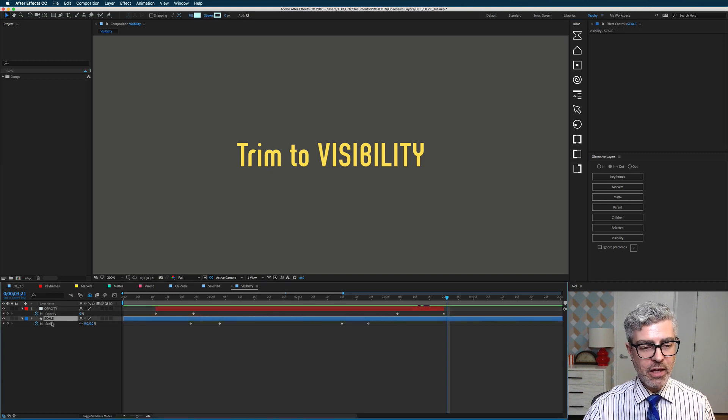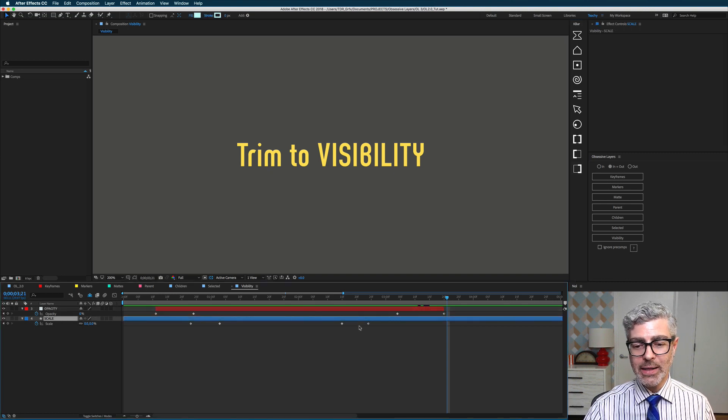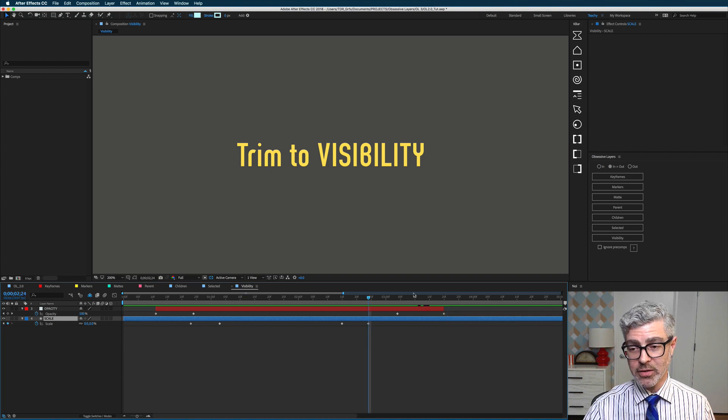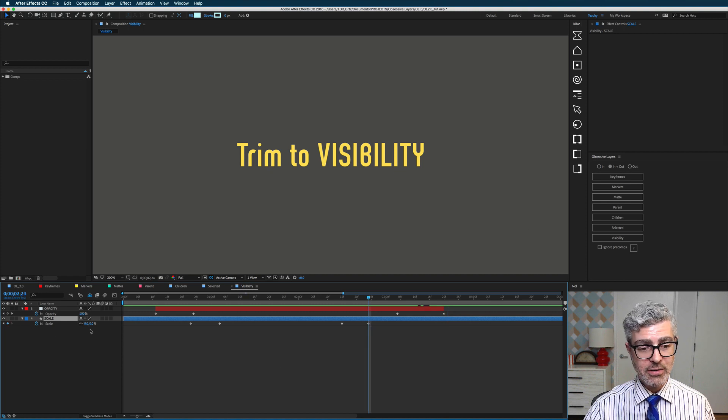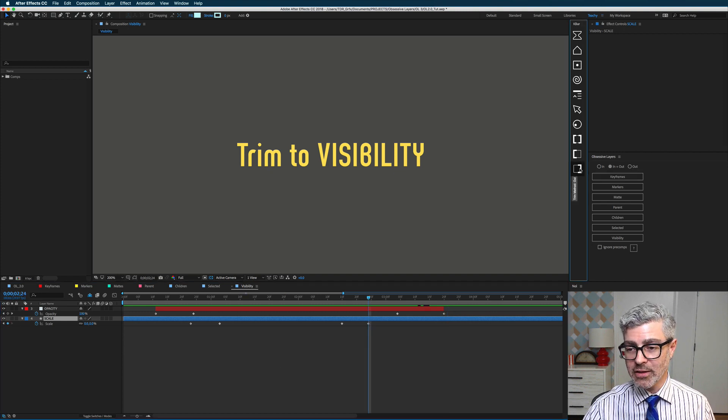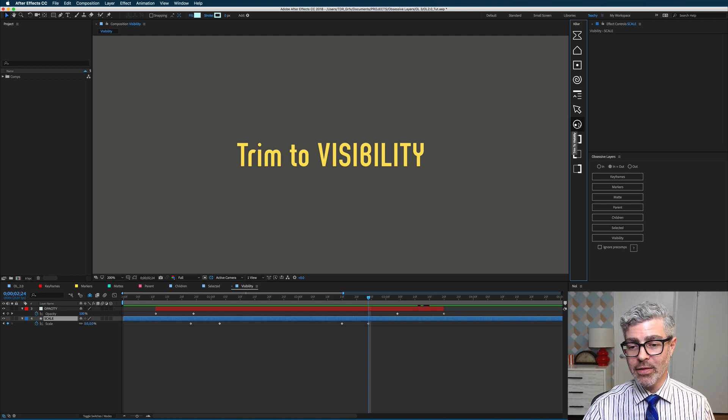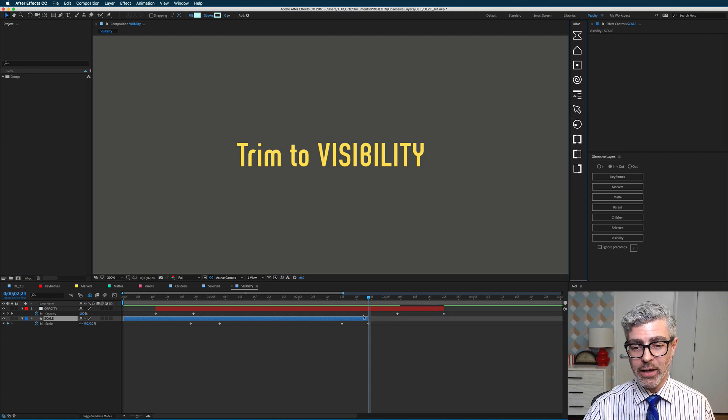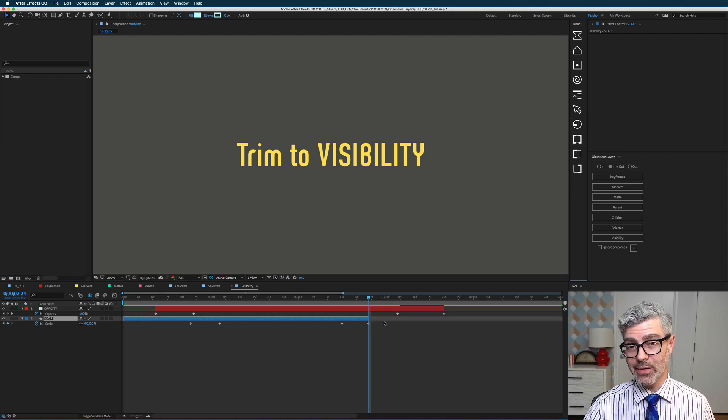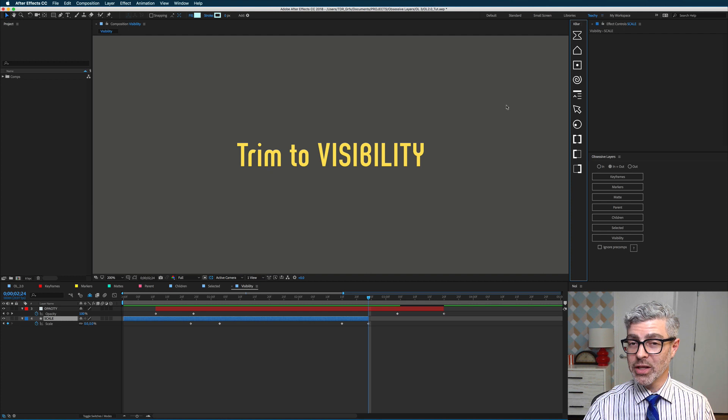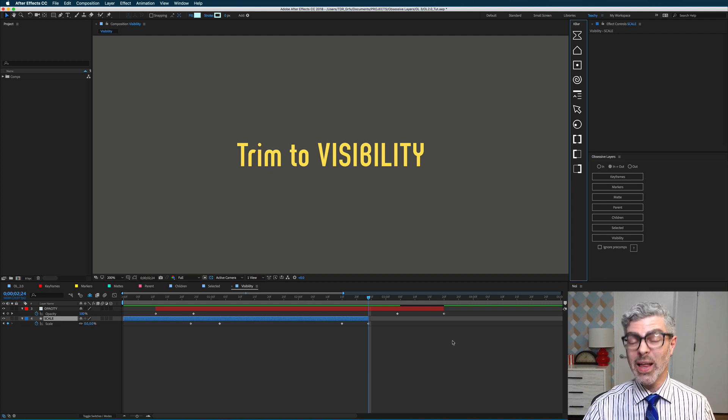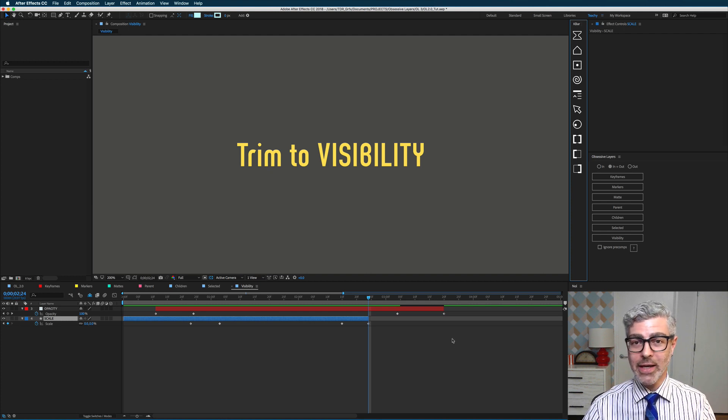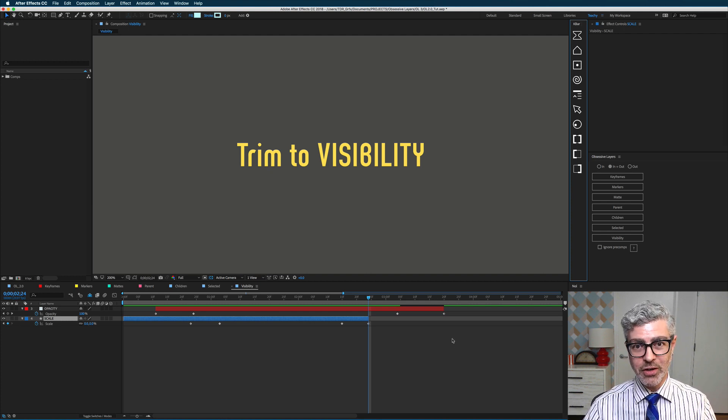So for example, if I want to trim just to my last scale keyframe here at zero percent, I would select this button and then Alt-click on this, and that will now trim for scale as well. So that's really, really useful, and if you're already running Kbar, you will totally love that function.